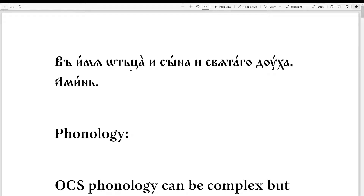In the name of the Father, and the Son, and the Holy Spirit. Amen.